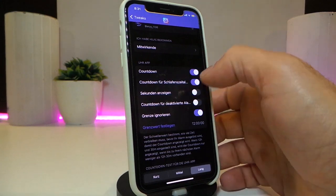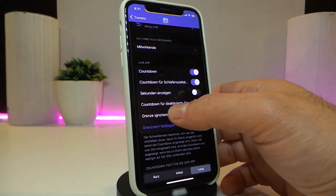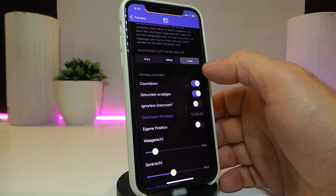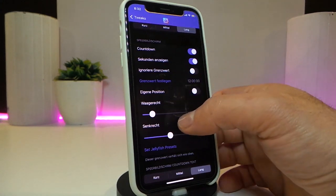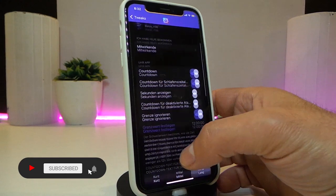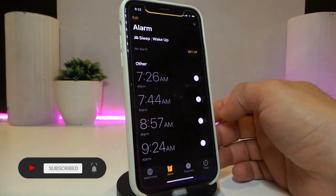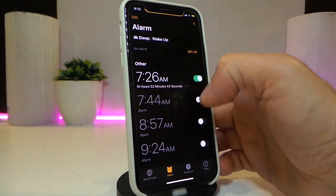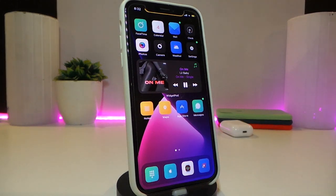Some of the settings are not in English so I can't fully understand them, but there are options like countdown style, blur, and other things. Essentially, once you set an alarm on your device with this tweak installed, it will show you a countdown right away. This one is called Nappy Time 14.